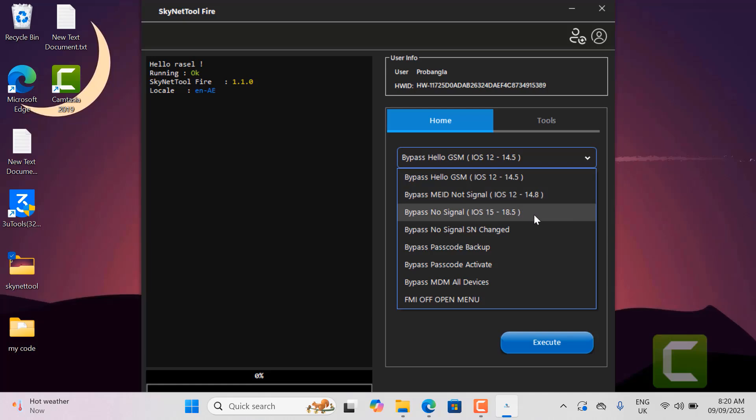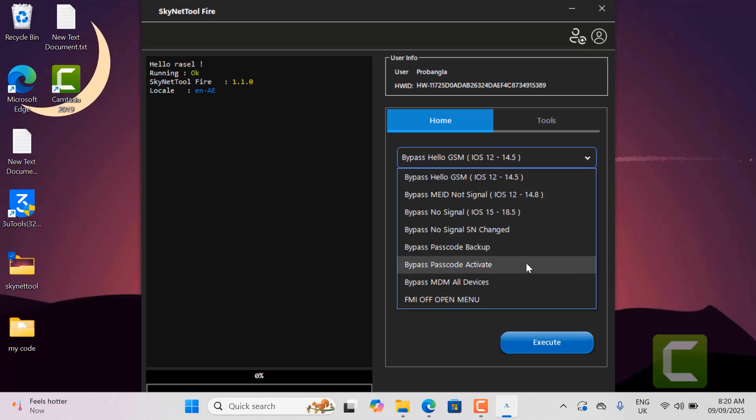You can also bypass no signal on any device from iOS 15 to 18.6 or latest version after jailbreaking. You can also bypass any hardware issues after changing the serial number. Passcode service only for jailbreak supported models.